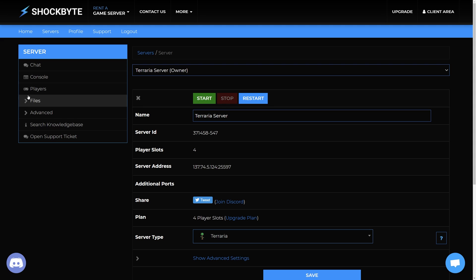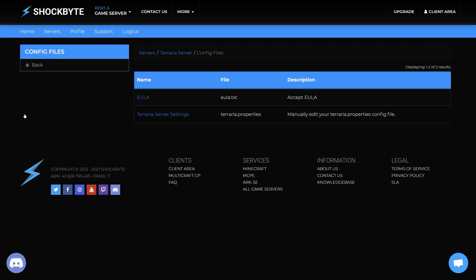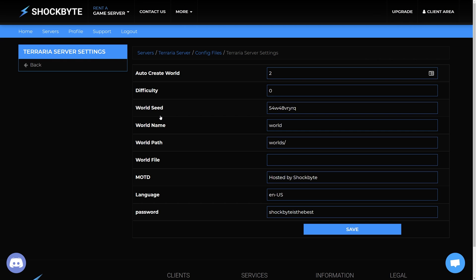Then from the menu on the left click files, config files, and select Terraria server settings.